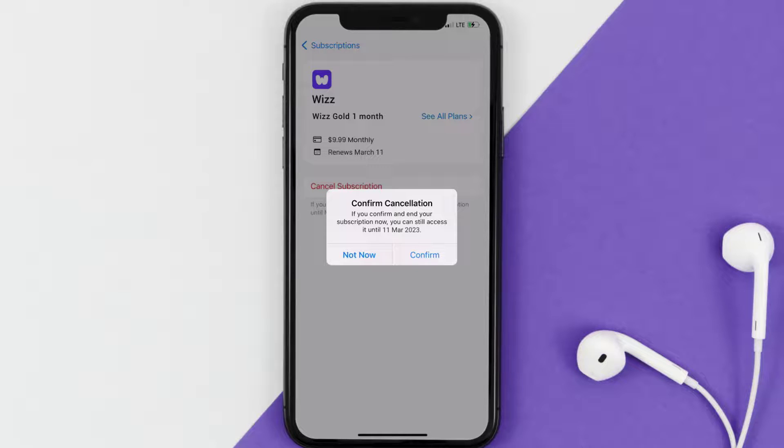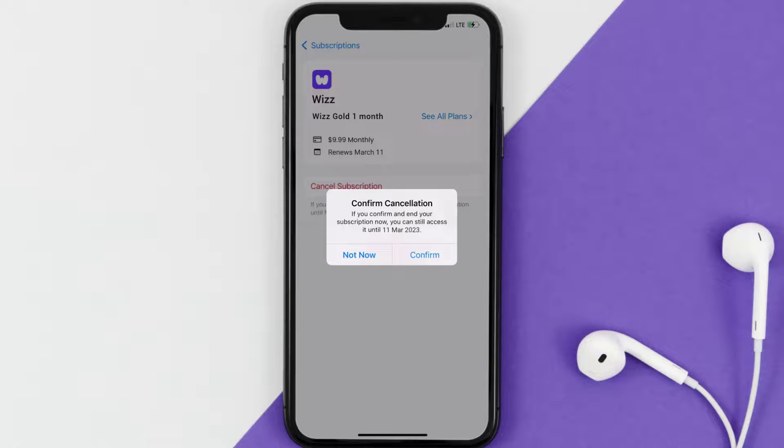Also, deleting the Wiz app or your Wiz account will not cancel your subscription. Subscriptions renew automatically unless you cancel your subscription manually on your own.